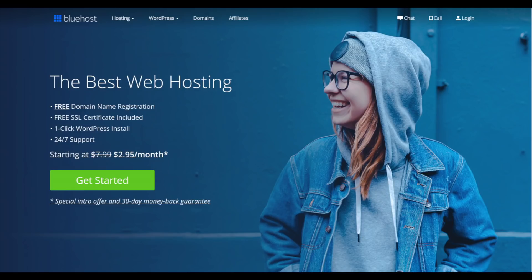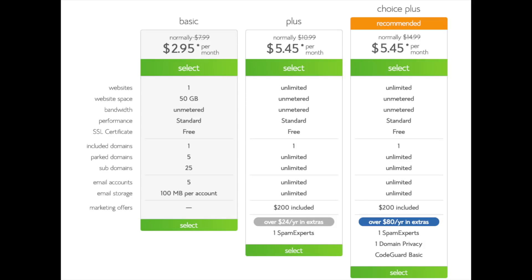This is where you can select your hosting plan. You'll see three different options. You'll see a basic plan, plus plan, and a choice plus plan. I recommend going with the basic plan and then you can always scale up whenever you like. If you have more than one website then you want to choose either the plus plan or choice plus plan. I'm going to choose the basic plan for this tutorial as this is most common. Go ahead and hit the select button on whichever plan you would like to use.